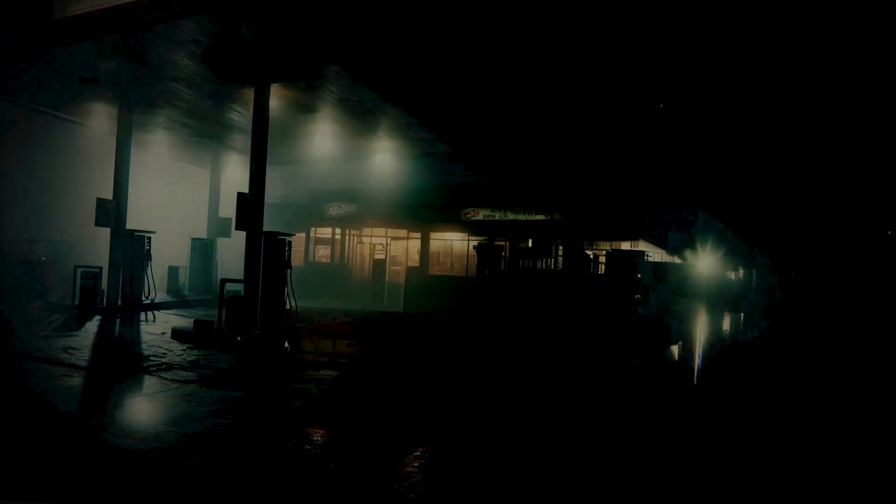Nights are mostly quiet, just me and the occasional visitor popping in for some late-night necessities. That was the norm, until this one night flipped everything upside down.